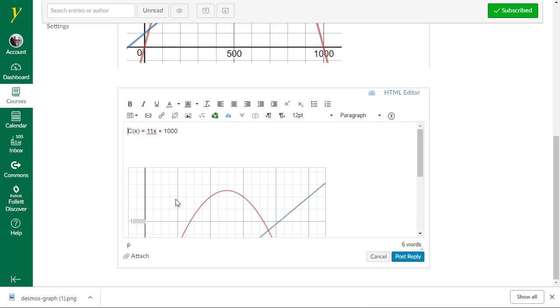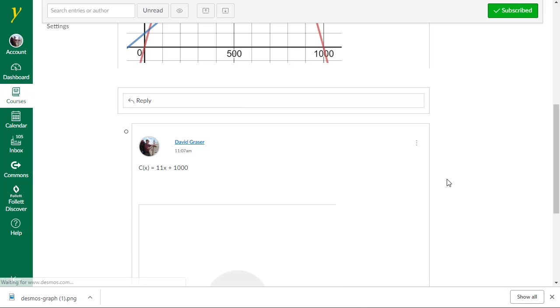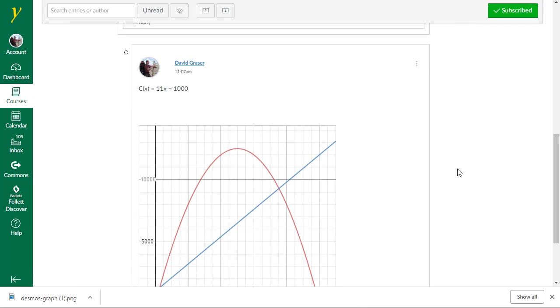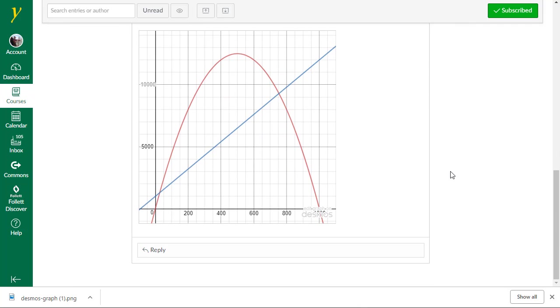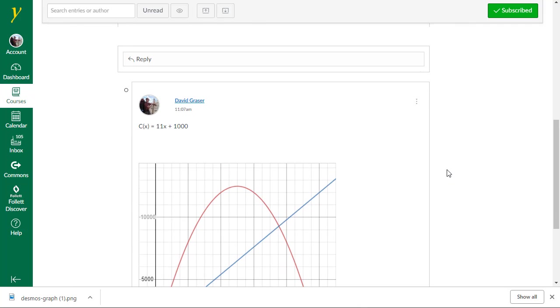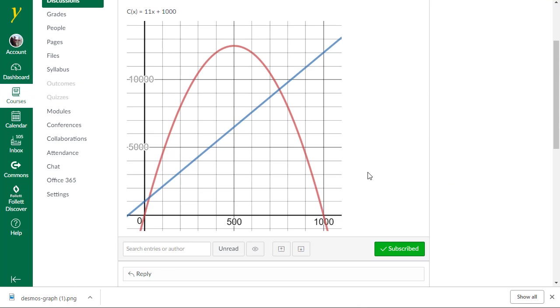So what this does is puts code into your discussion. And what it does is calls that graph up from Desmos. When I'm done, I post reply. And there I have my graph. Looks a little bit different than the one up here. But it still shows all the key pieces that we need.